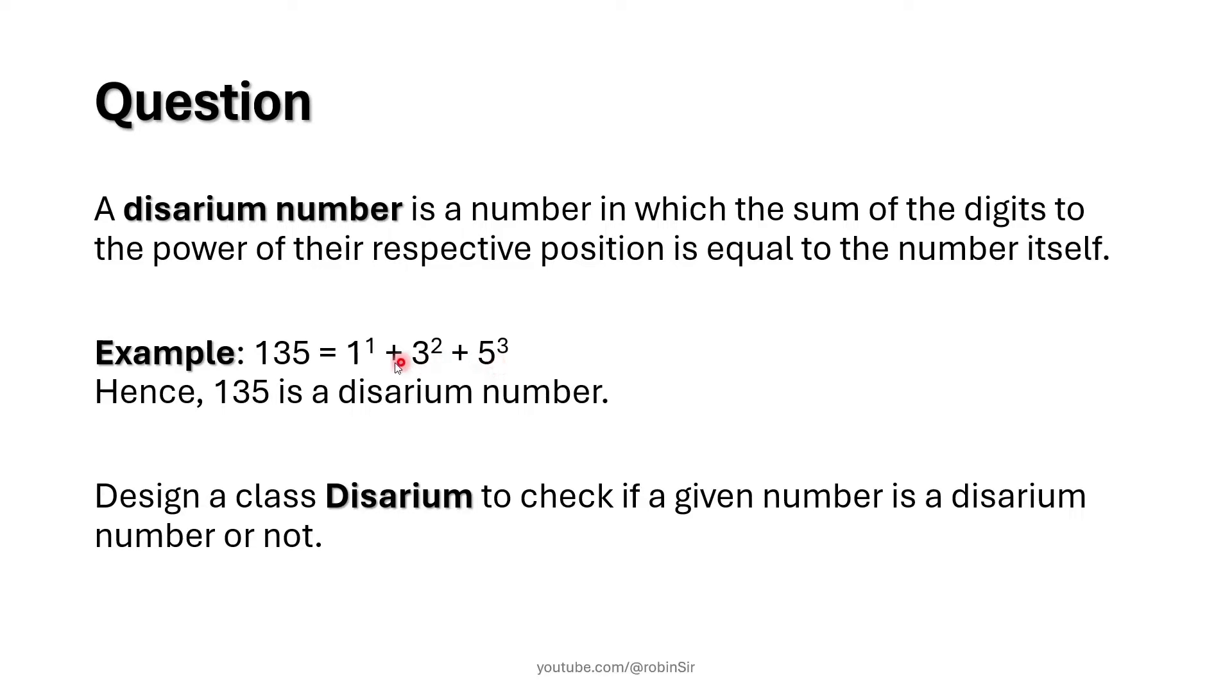So when you add all of these values, you get 135, the original number. So 135 is a disarium number.